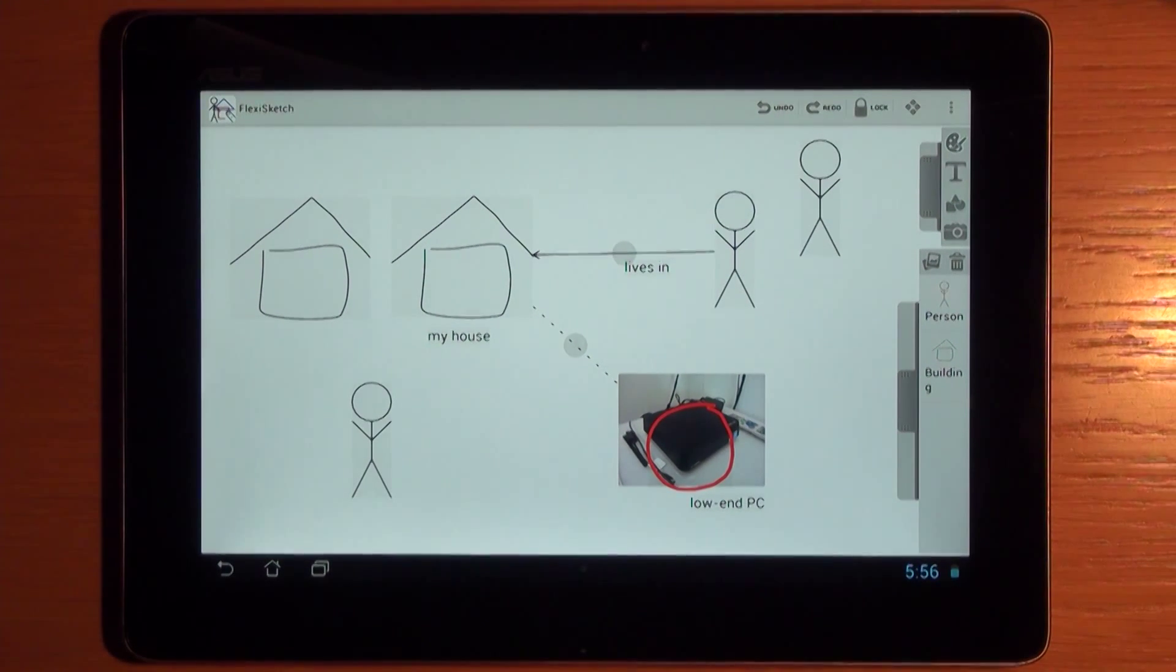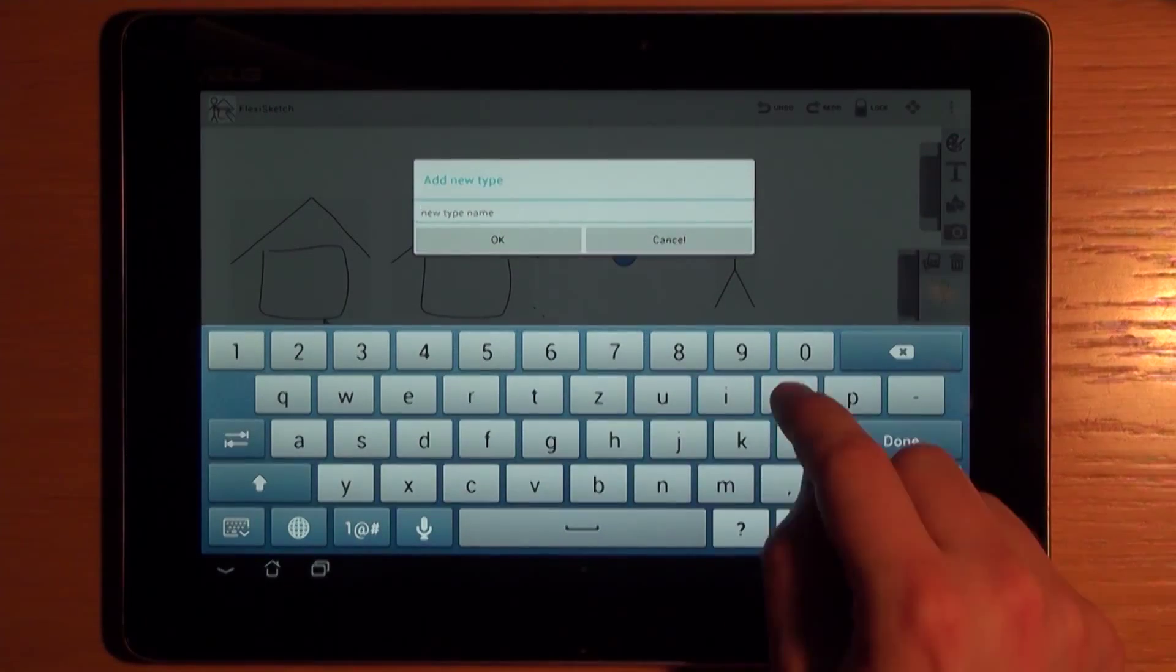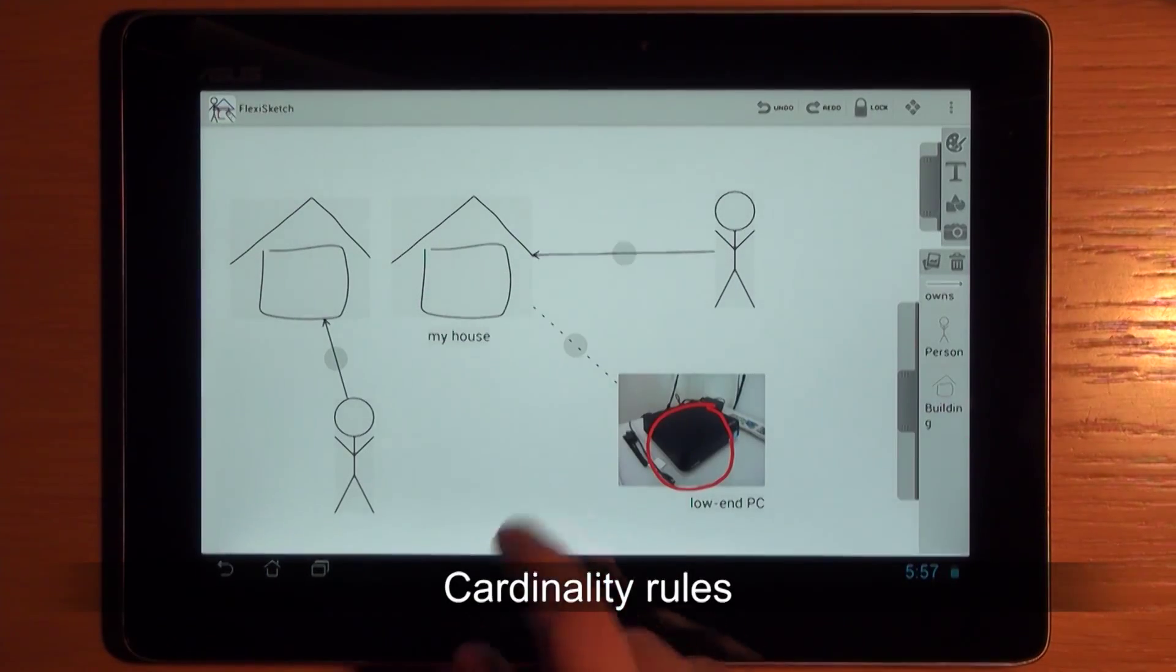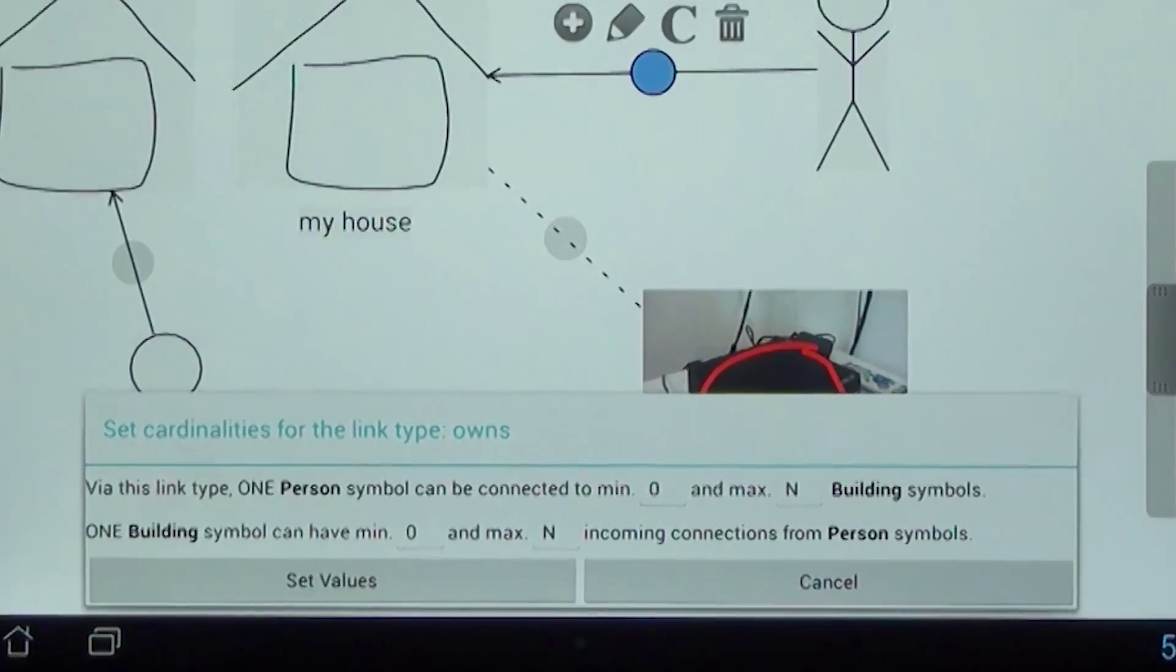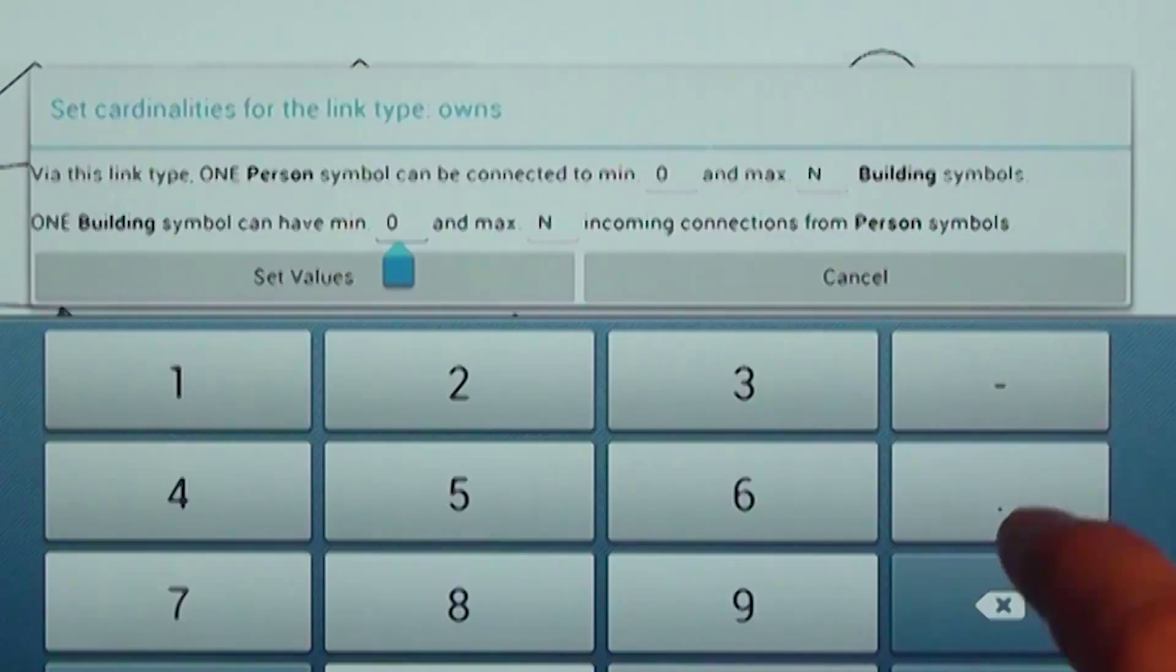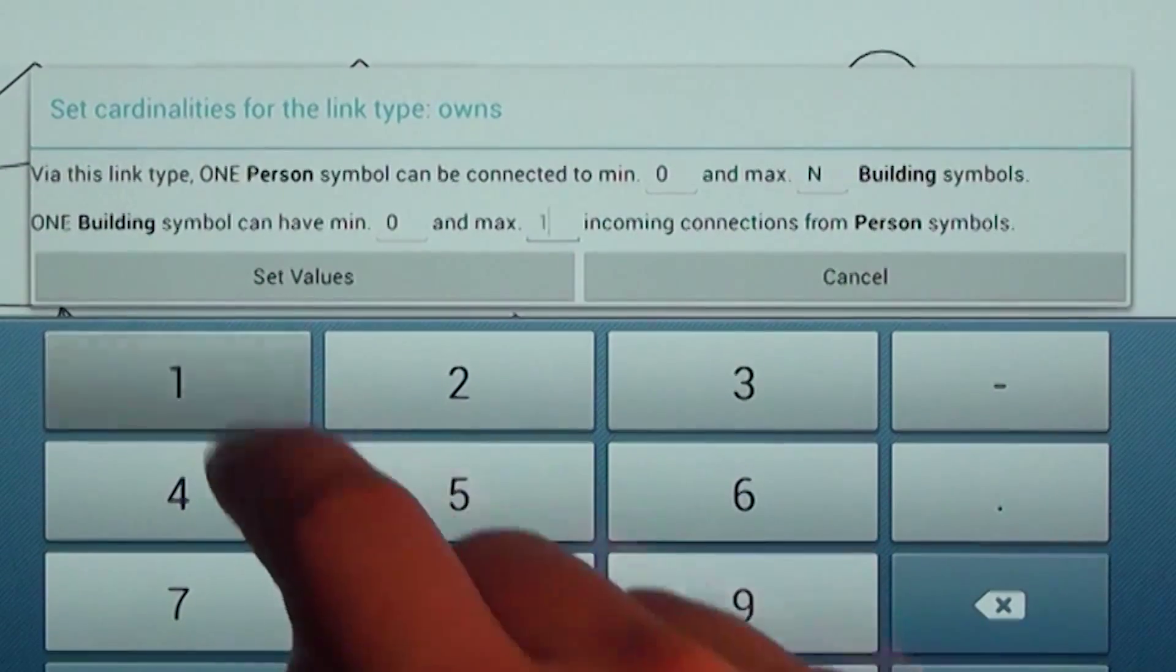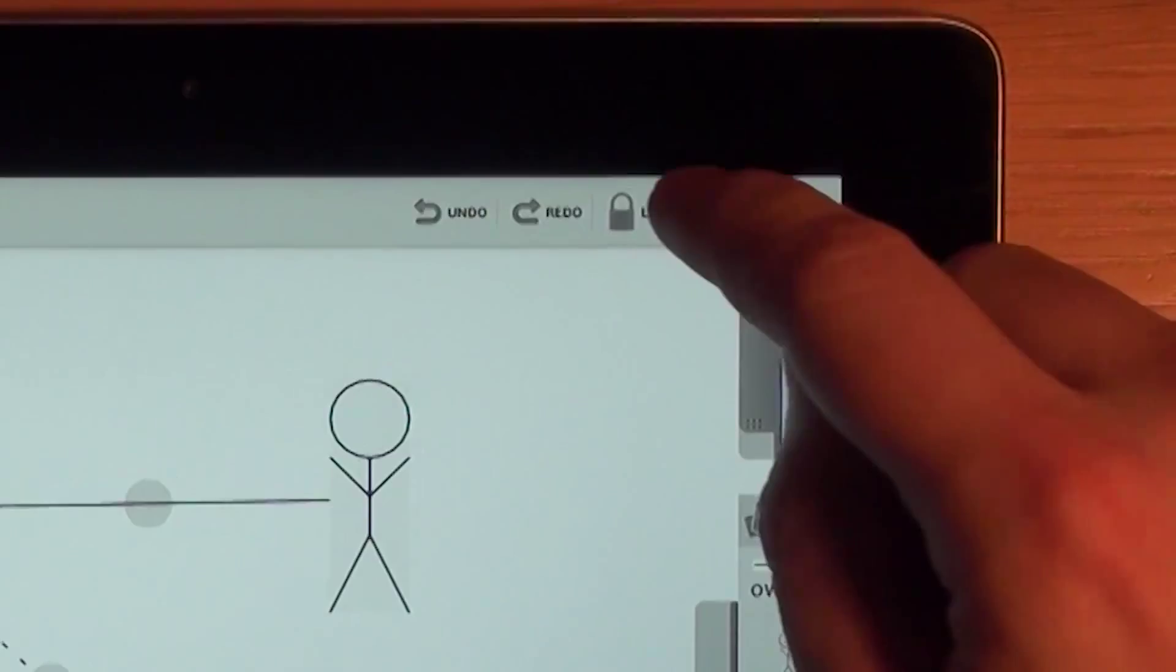The type definitions constitute the vocabulary of the user's custom modeling language. Cardinality rules for links can be used to define how the various symbol types may get connected to each other. For example, the user defines that a building can be owned by at most one person.